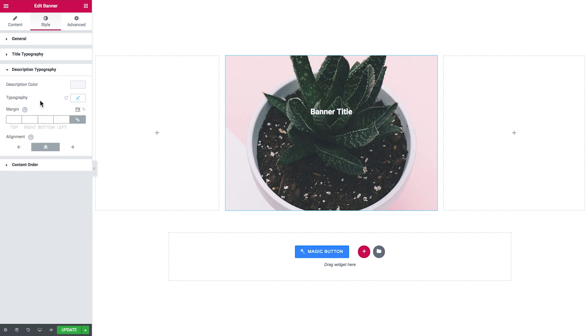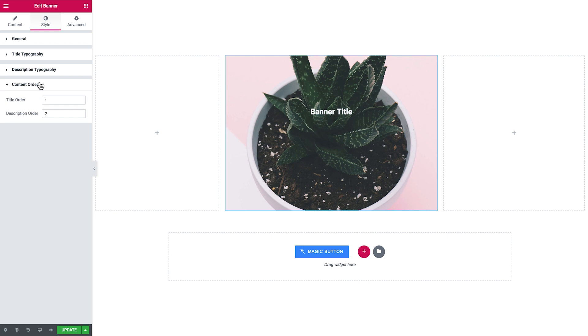And you also can change the alignment of the title and the description as well. And in the content order you change the order in which the title and the description go.